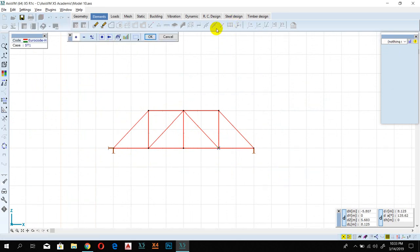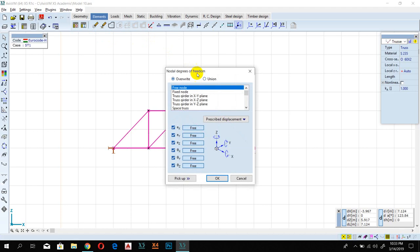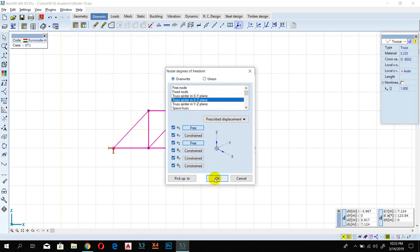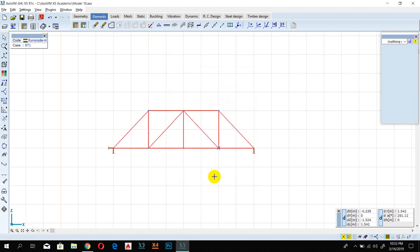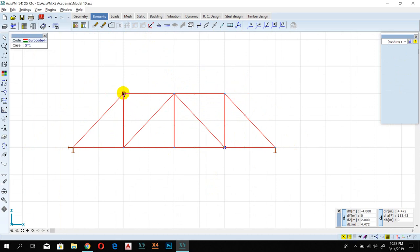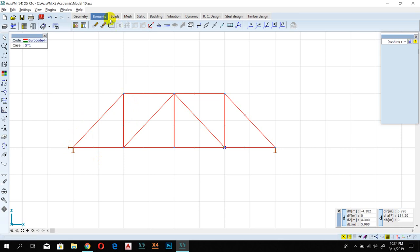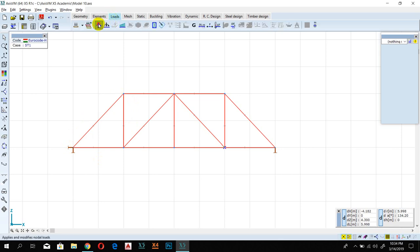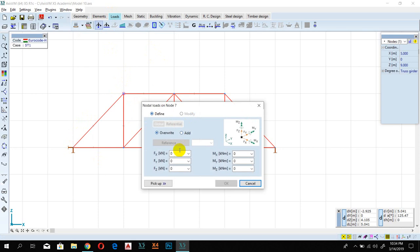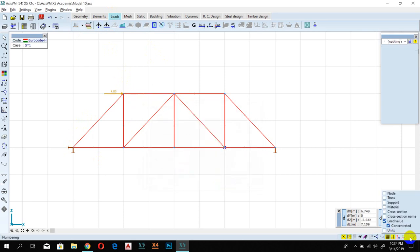Go to Loads, select all, and define the coordinates for your truss. Click OK. Now I'll specify the loads — there's one horizontal reaction, so I'll add a horizontal nodal load to balance it. Go to Nodal Load, click on the node, and set the horizontal axis to 4 kN, then click OK.